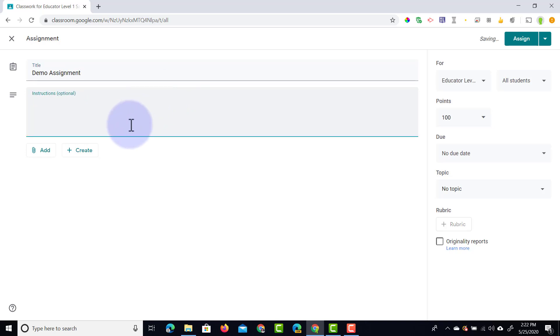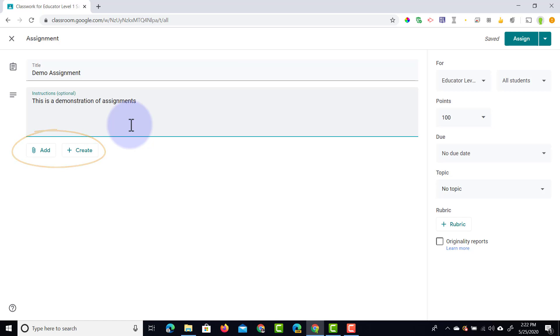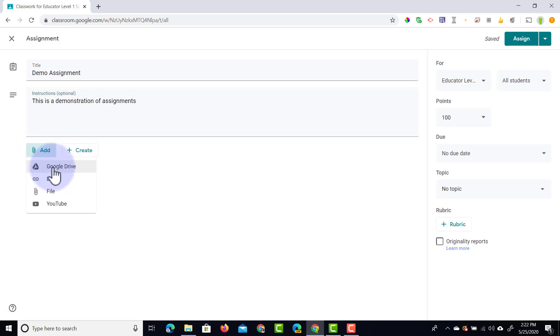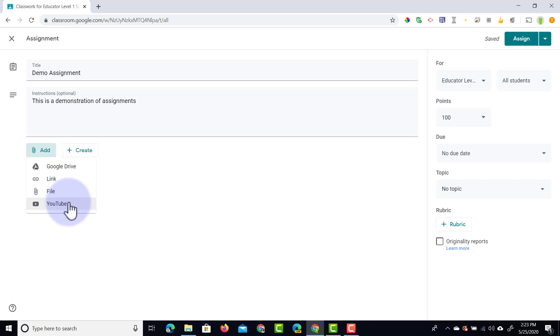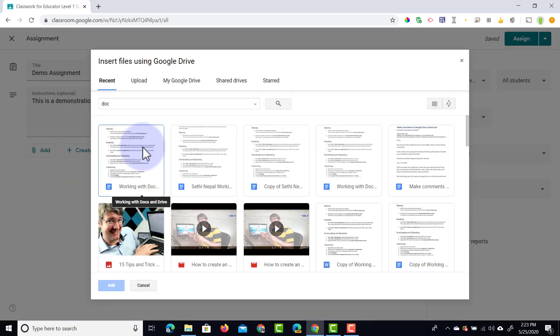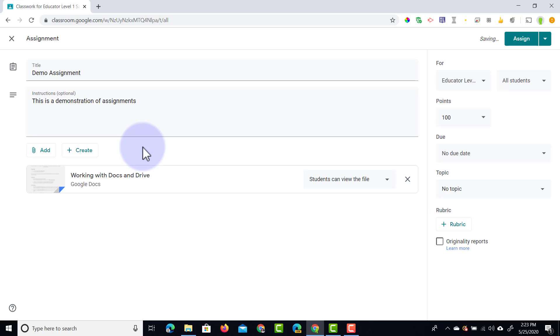There are a number of things we can fill out. One is the title — I'm going to type in a demo assignment — and then we're going to add some instructions. The instructions are optional so you don't have to fill this out. We can also attach some resources, which can come from either our computer or our Google Drive. Let's go ahead and click on add, which allows us to select any resource from our Google Drive, add a link to an external resource, upload a file, or attach a YouTube video. I'm going to attach a file from my Google Drive — let's select this first file here, working with Docs and Drive. Now as soon as you've attached a file it's important to note the different options of sharing this file with your students.